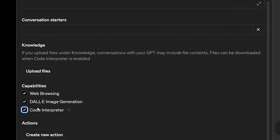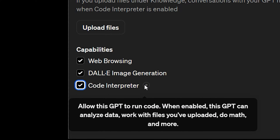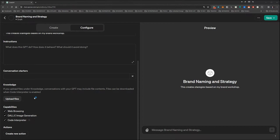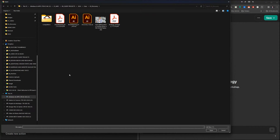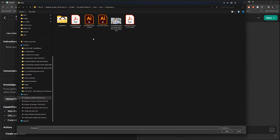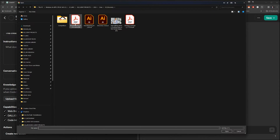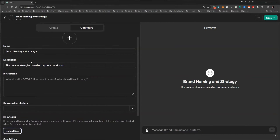You want to turn on Code Interpreter. This basically enables you to analyze data and upload PDF files, which we're going to need. So once you've done that, what you want to do is upload a bunch of frameworks or strategy files that are PDFs.